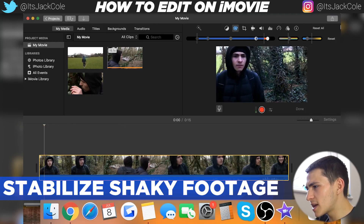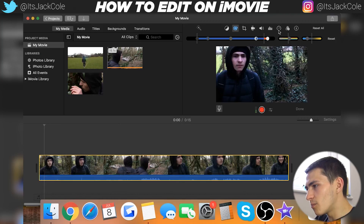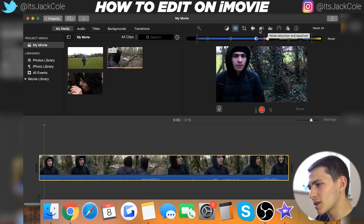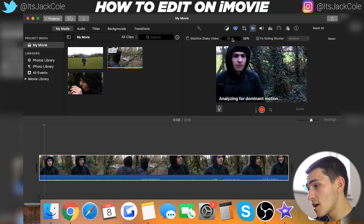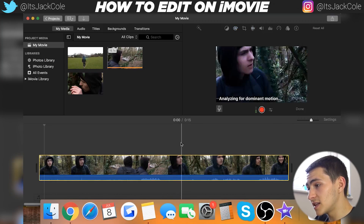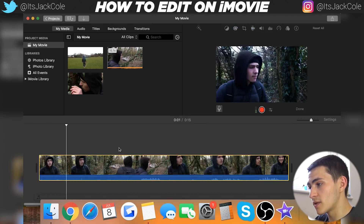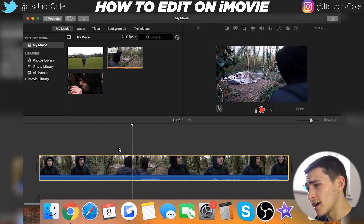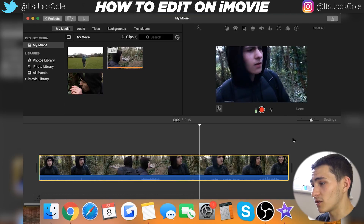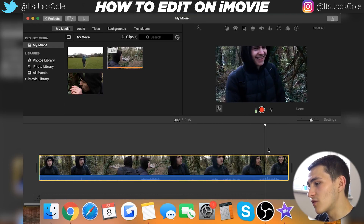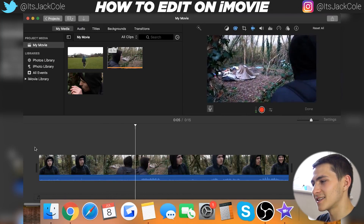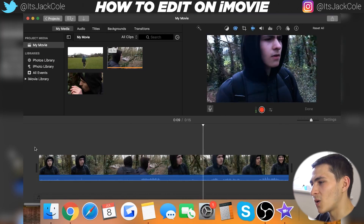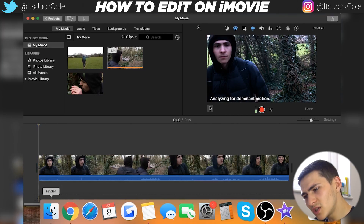Next up is how you can stabilize shaky footage. Go to Stabilization, click it, then click 'Stabilize Shaky Video' and let it do its thing. It will analyze for dominant motions and work its way through the clip. It really wasn't very jolty or anything, but now it is essentially perfectly still — it tied everything more into line. It's a pretty easy video editor, honestly nothing crazy.